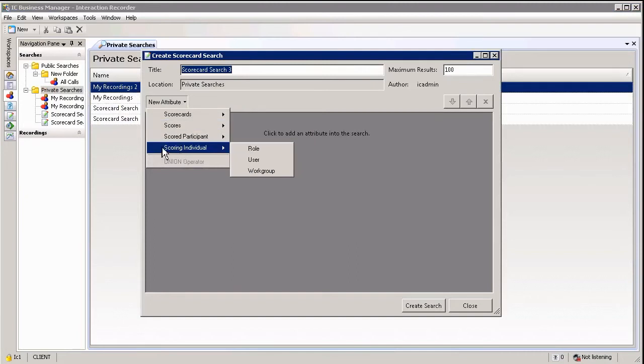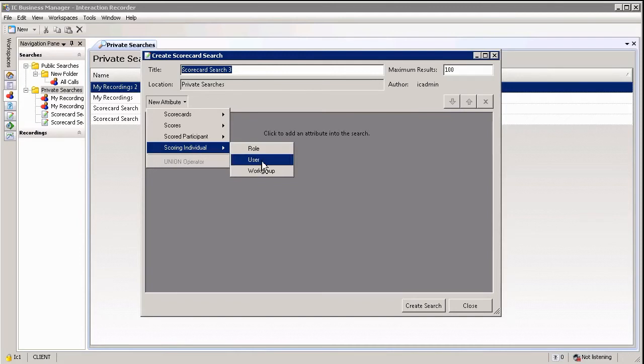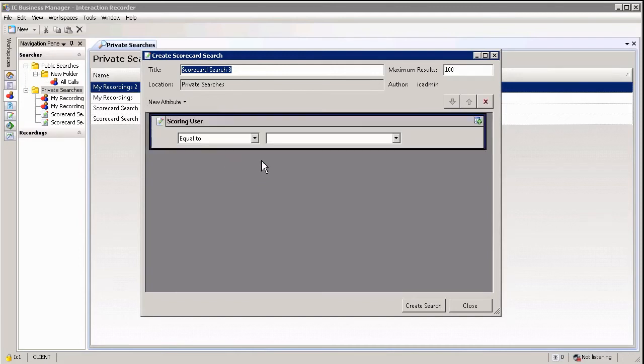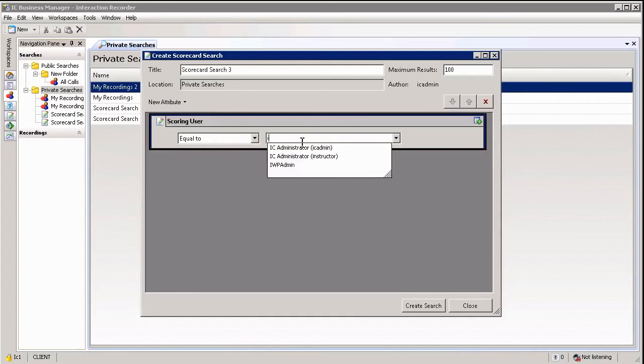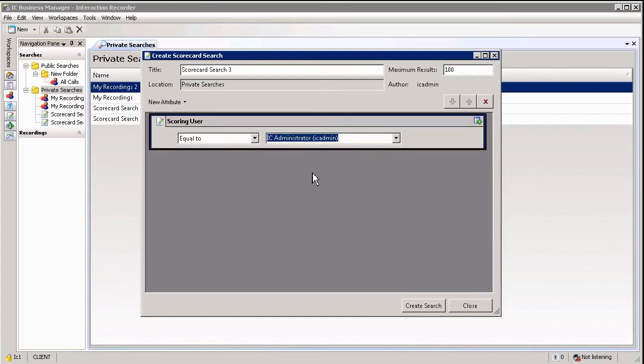So if I for example want to search for all evaluations that have been assigned to me as a user, I can simply select scorecard individual or scoring individual, selecting user, and then from the drop down menu or indeed just by typing it in, I'm simply going to select the IC administrator which is the user I'm currently logged in as.